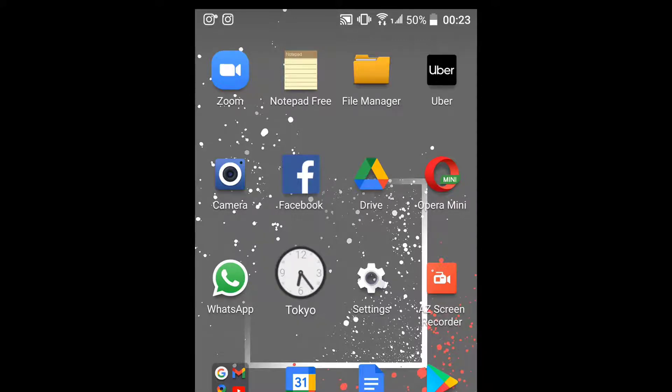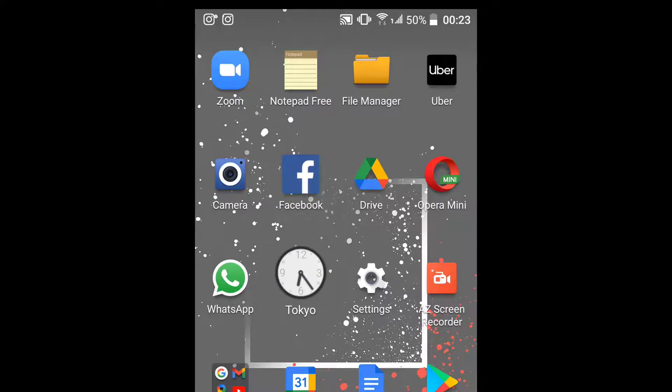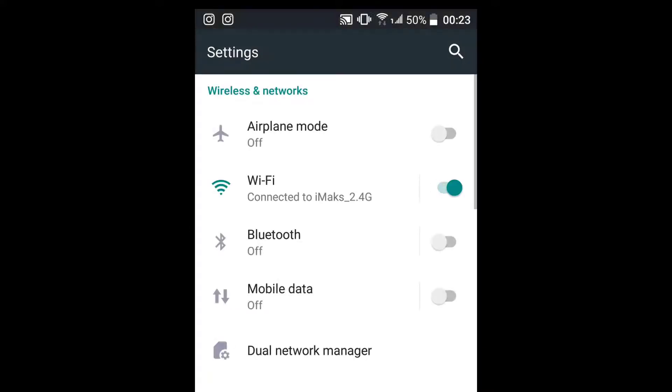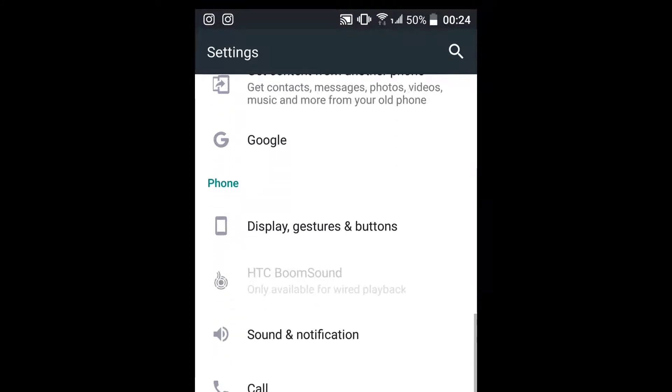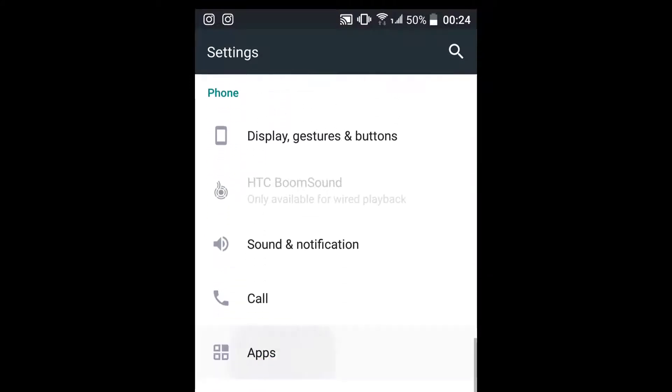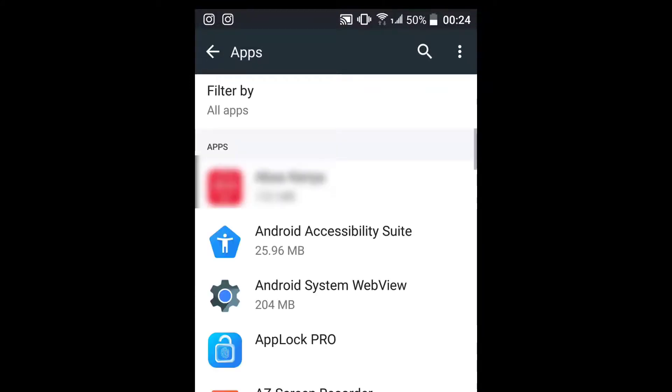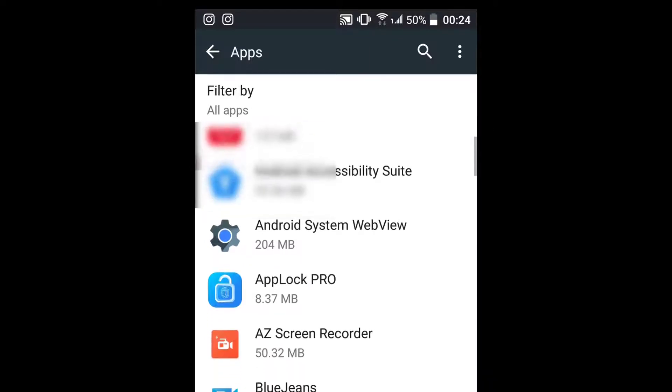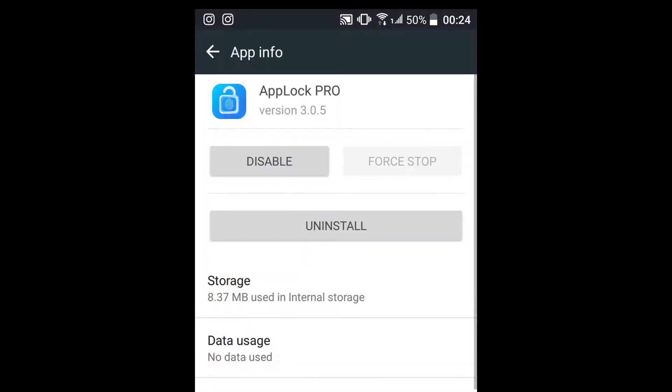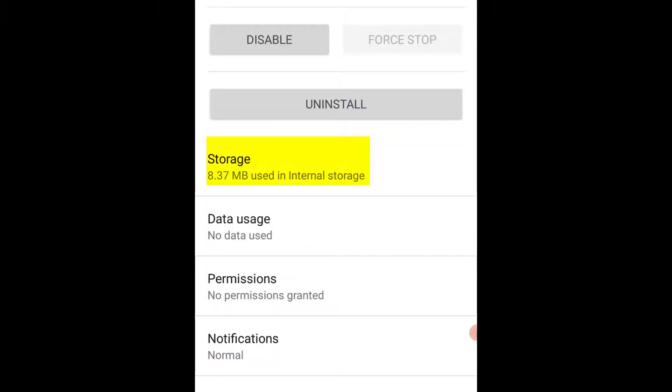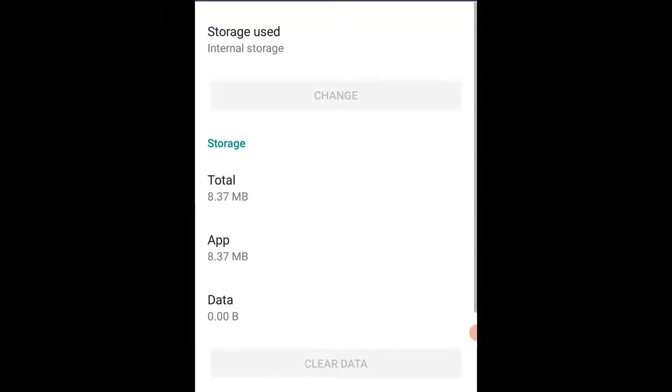settings, scroll to apps, select the app whose data you do not need, select storage, then select clear data. Number three: uninstall unnecessary applications. The more applications in your phone, the more memory required, hence the slower the phone speed.